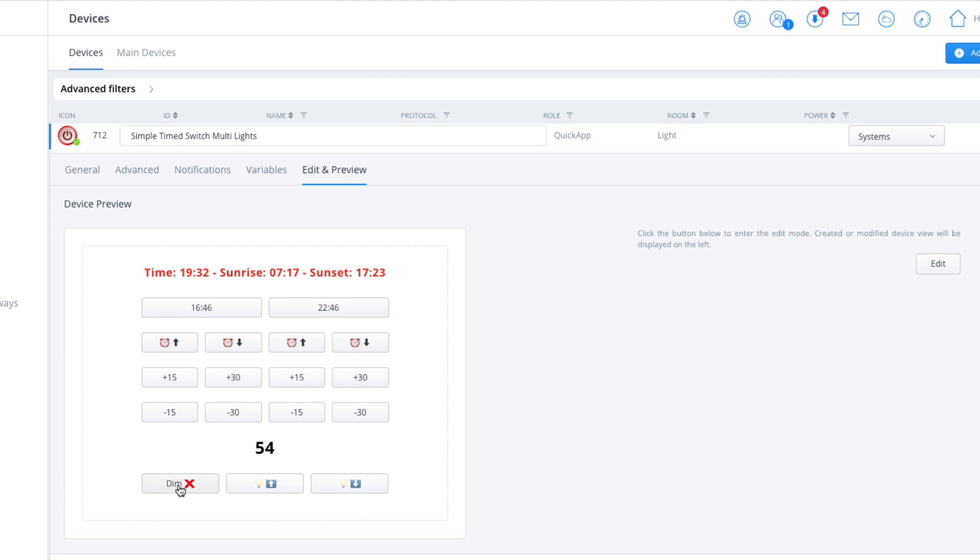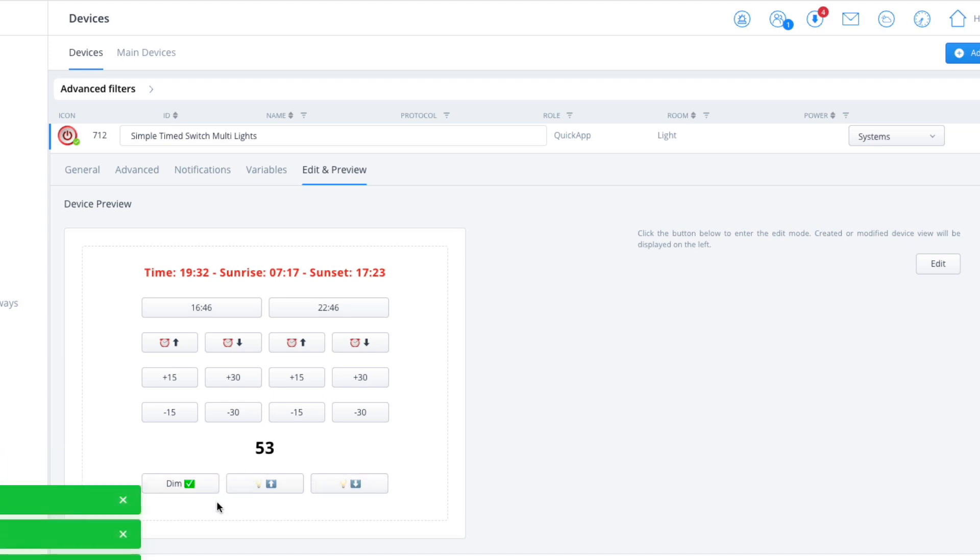Now, if dimmable—if all of your lights are dimmable, then you can enable this option and then set the percentage of what value you want it to be dimmed at.